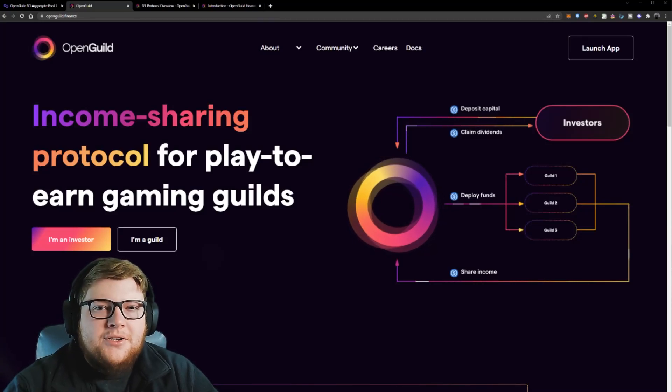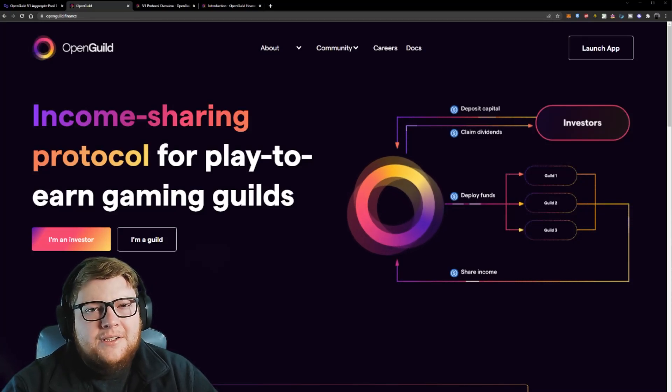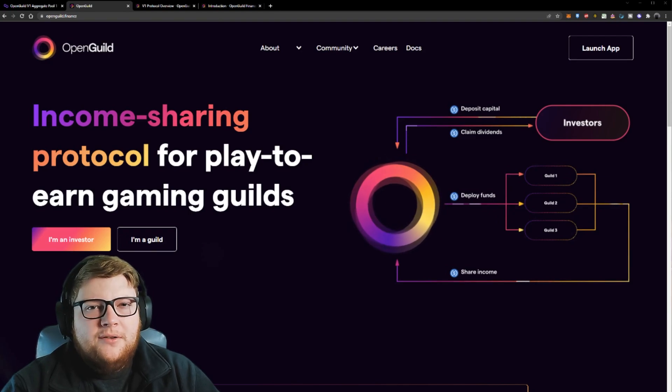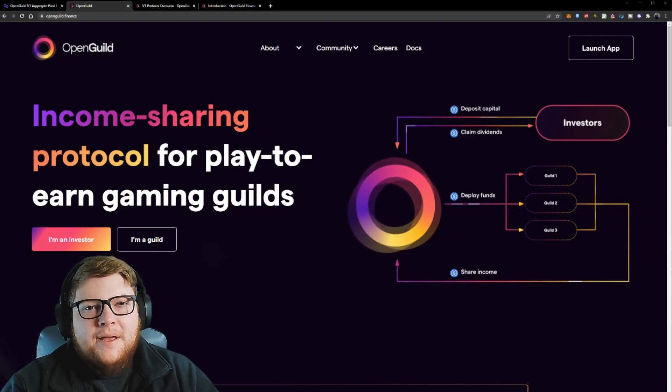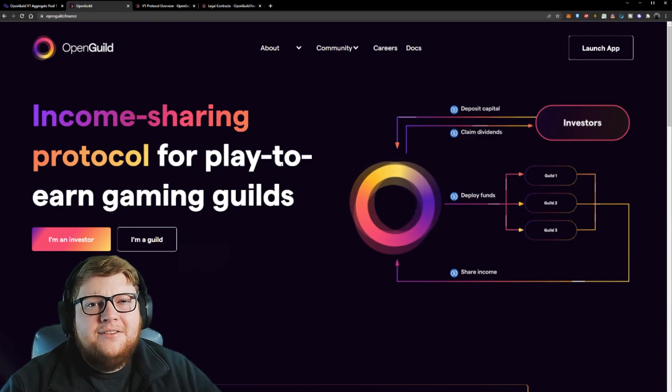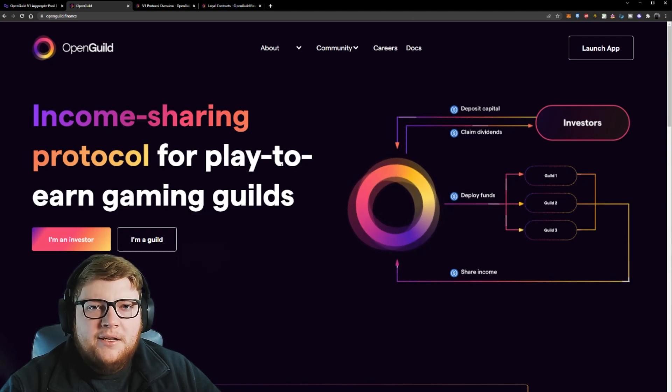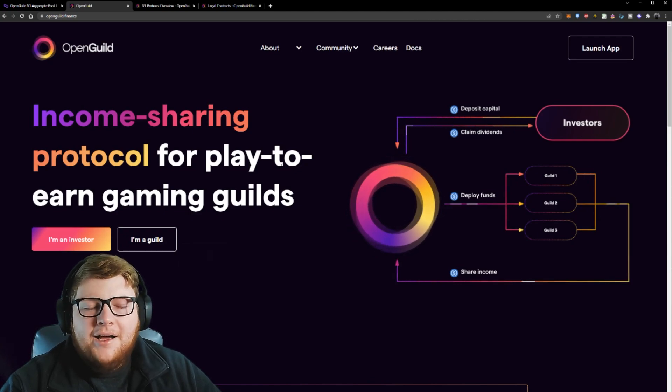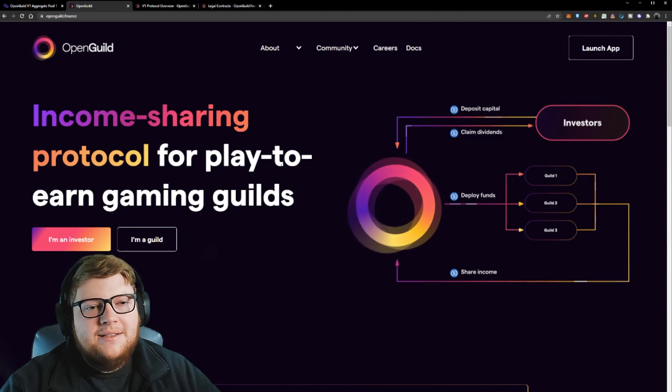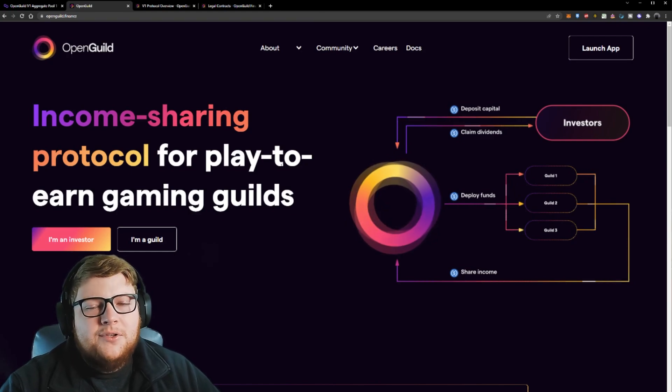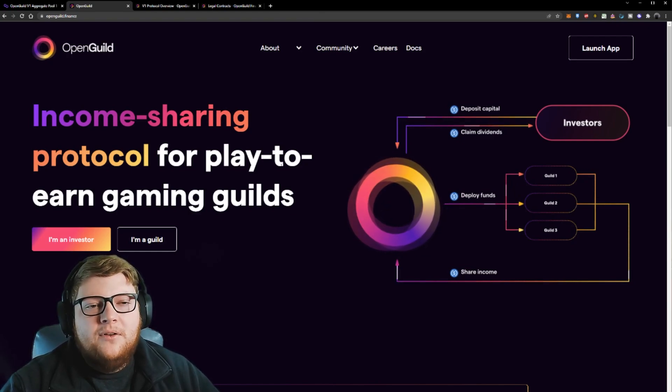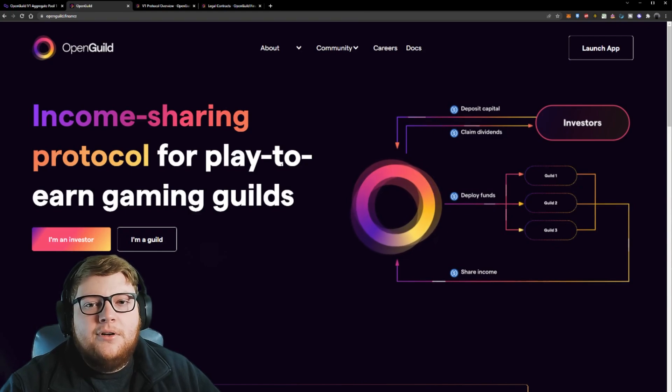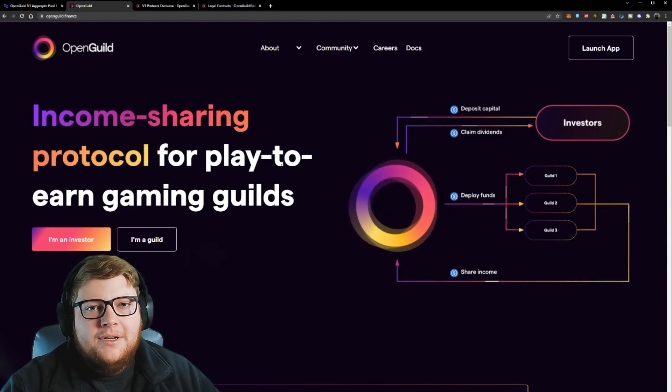Hey everyone, Aesobz here. Today I want to talk to you about why I'm partnering with OpenGuild and explain why I think this could be a good opportunity for other guilds to help grow and expand their scholarship programs. I'm just going to be talking about the guild perspective and why I personally as a guild owner am partnering with OpenGuild.